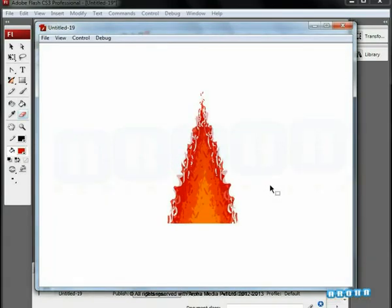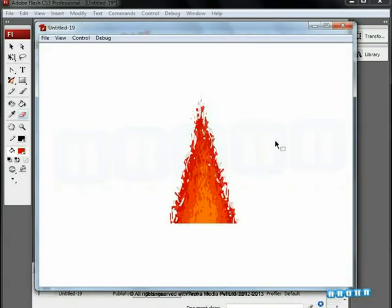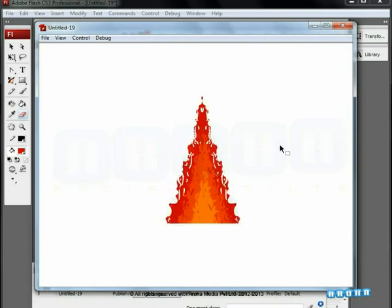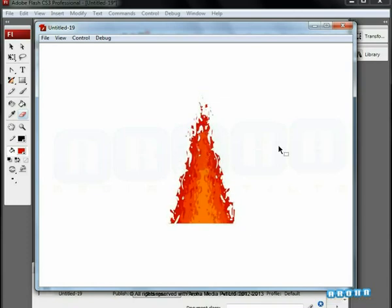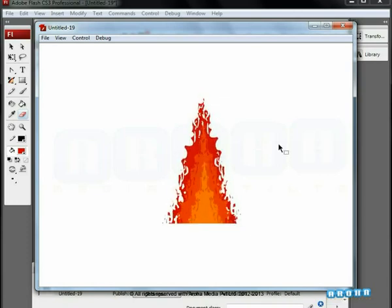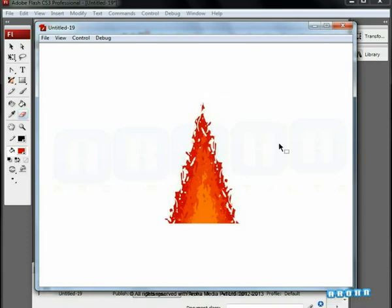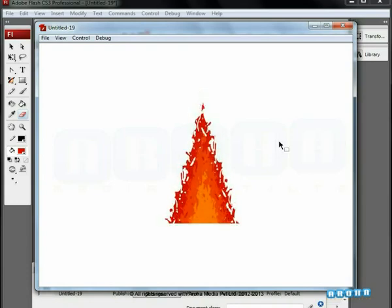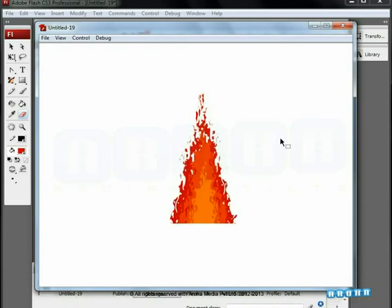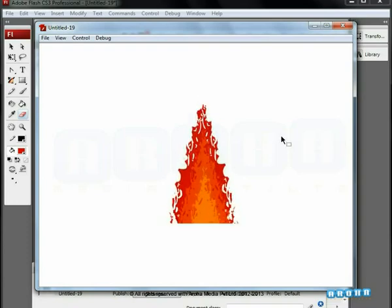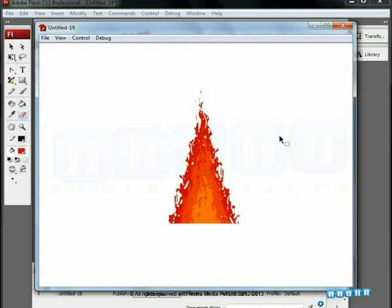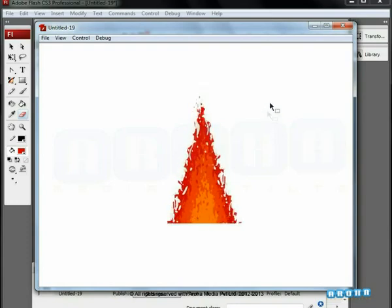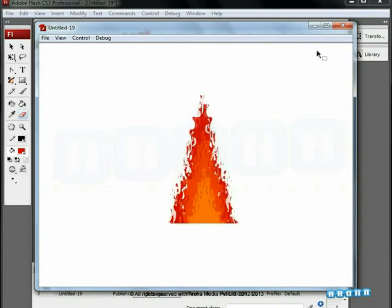You can experiment with different colors and create blue fires, green fires, and achieve amazing fires. In the next tutorial, we will go one step further and show you how to create much more realistic and artistic fires. So go on, make your own fire. We hope you enjoyed this fire animation tutorial by Aroha Media. Thank you.